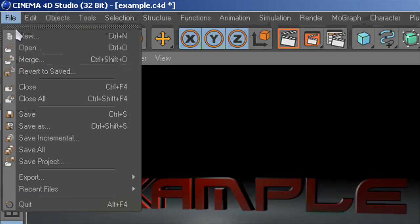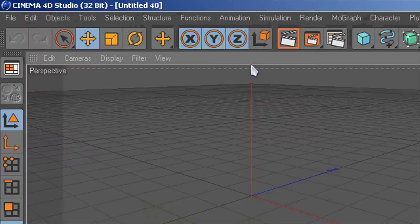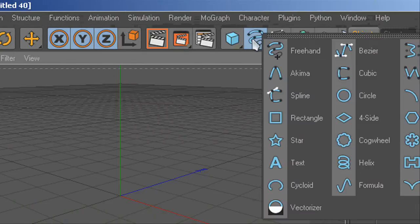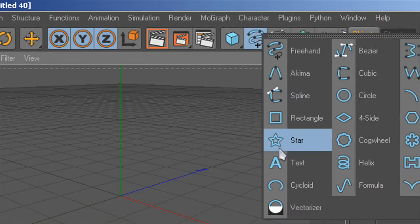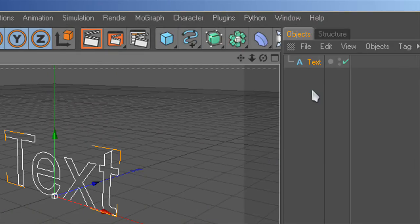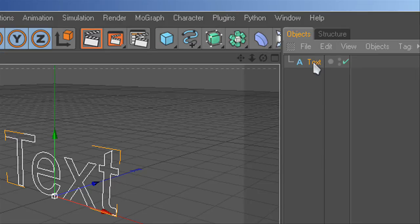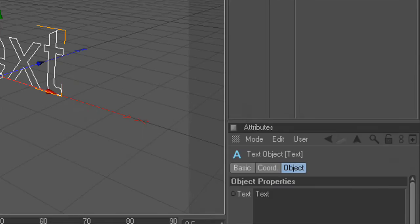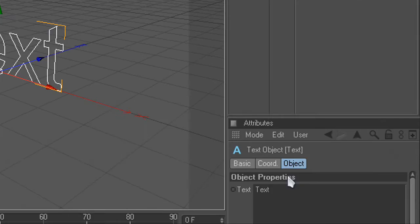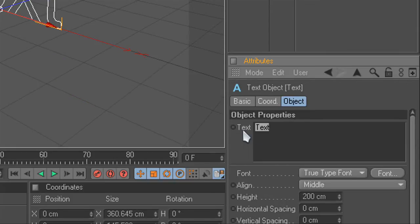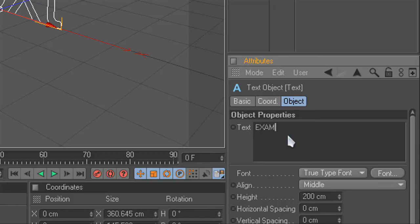You're going to start by going to file new, hold on to the squiggly tool and click on text. Once you're at text, you're going to click on object if it's not already highlighted and type in whatever you want.